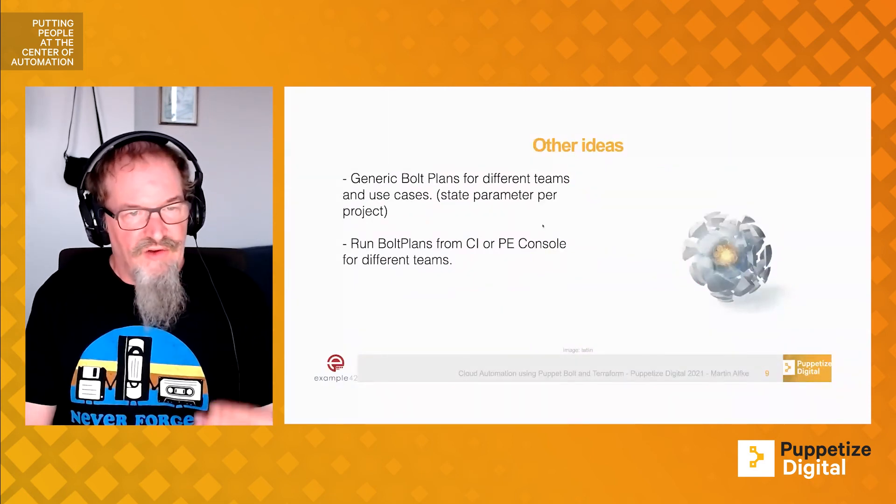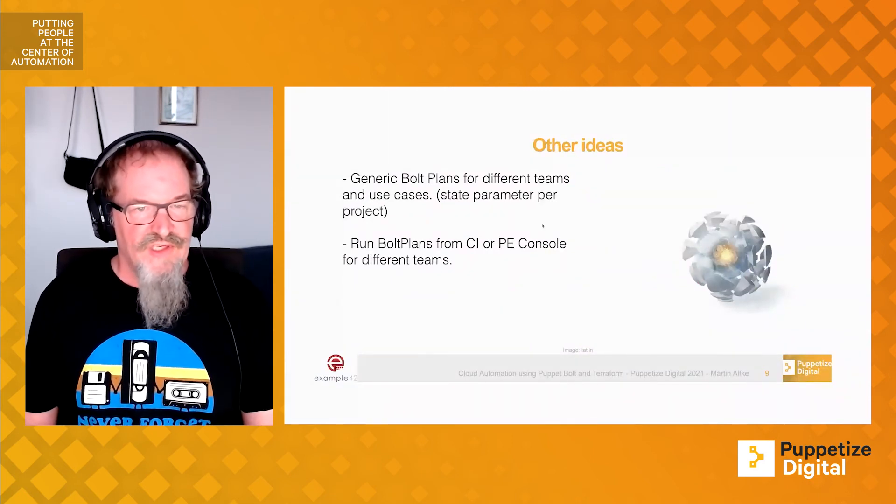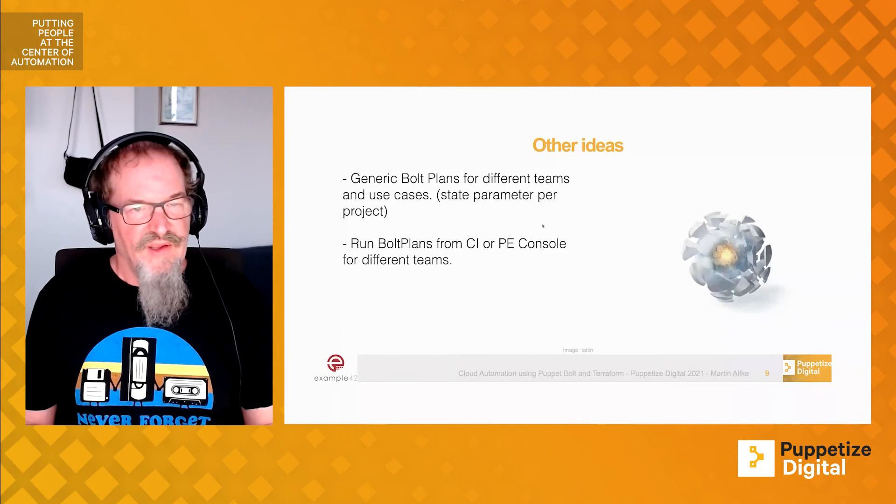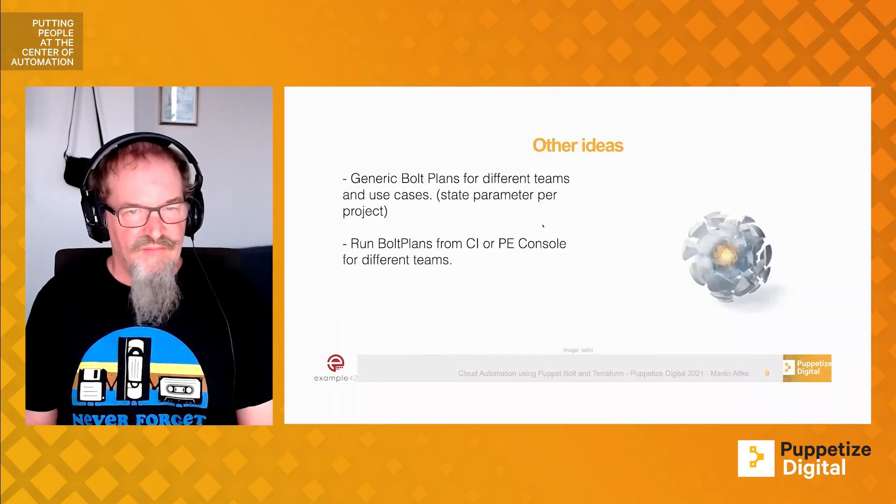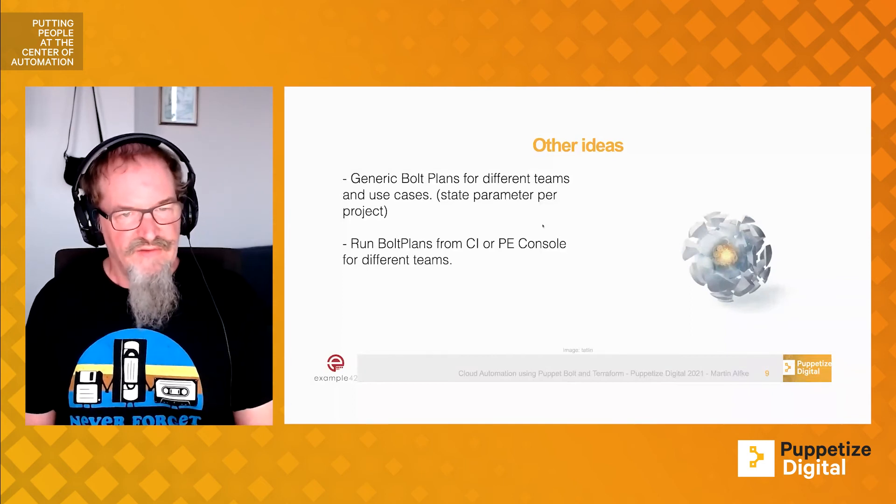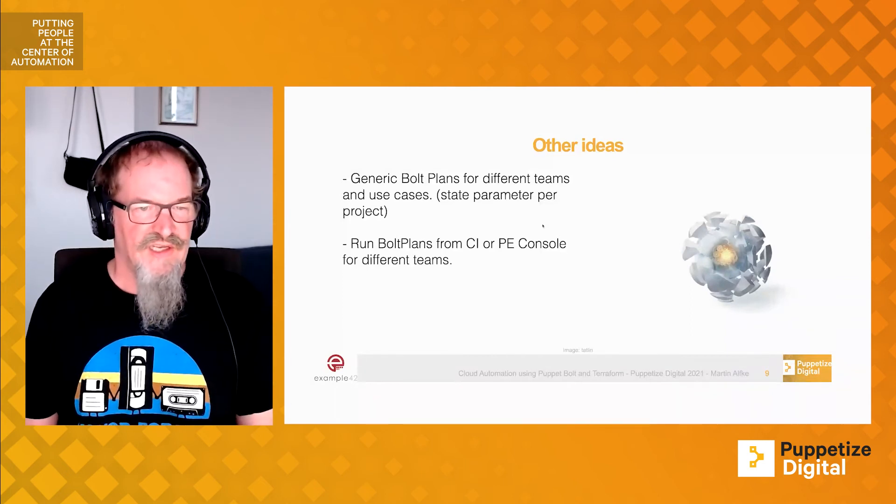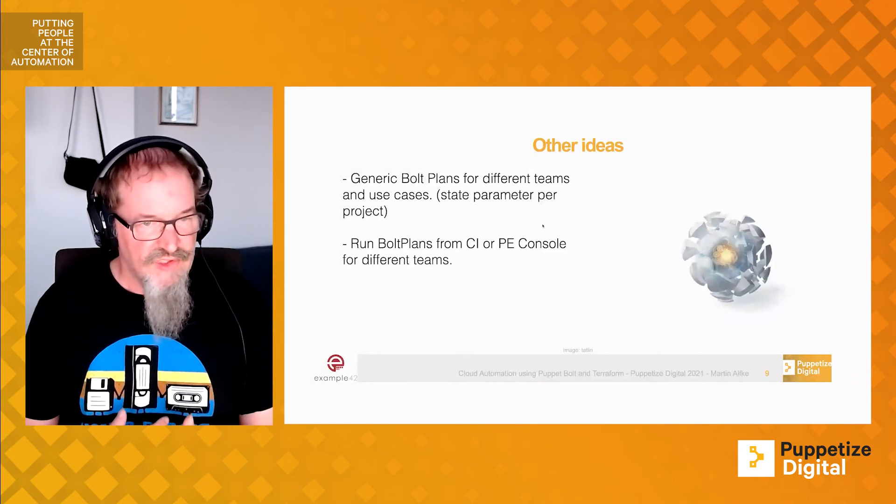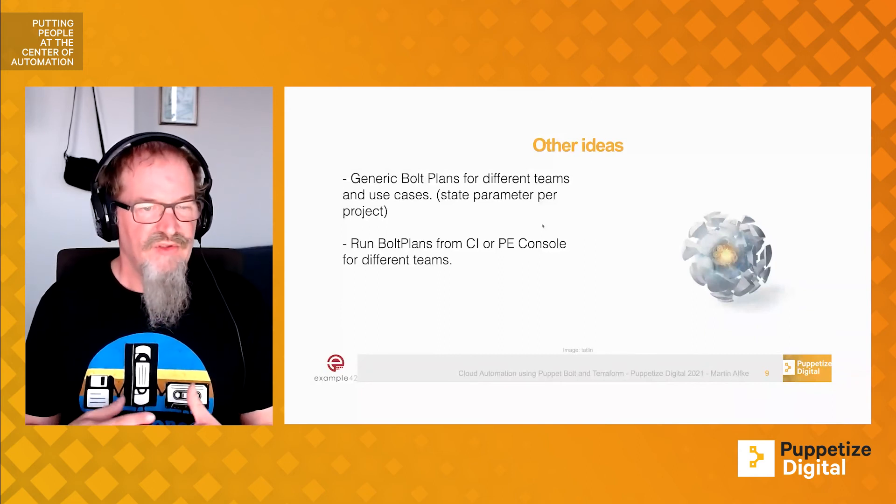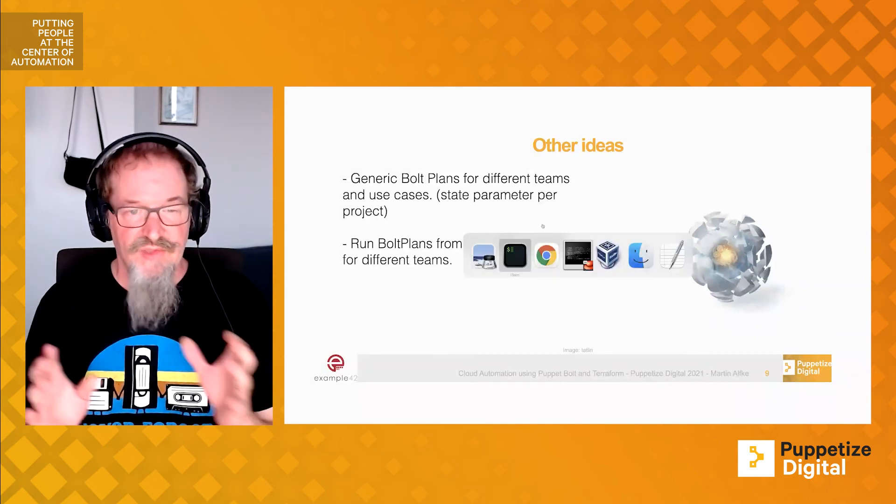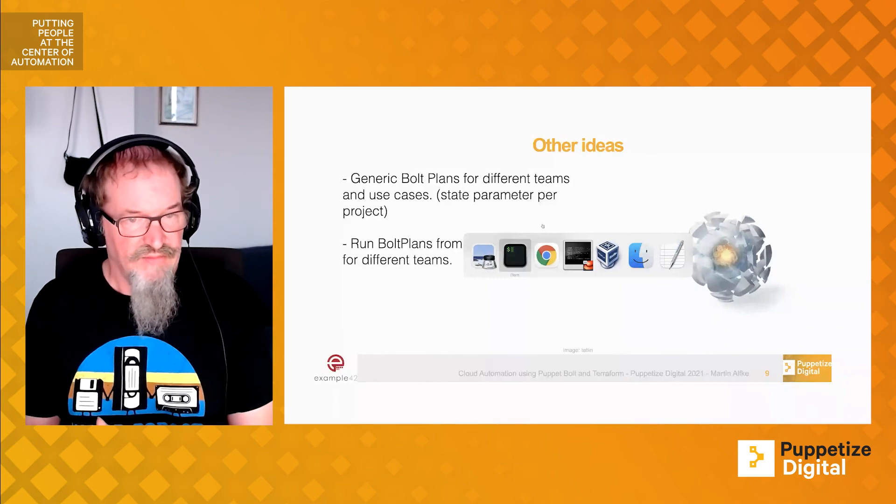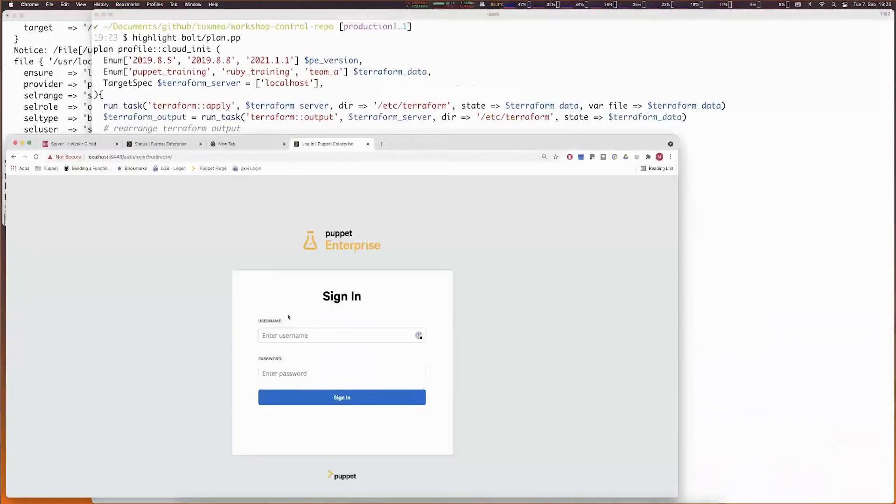We also have other ideas. For example, make code possible in a Bolt plan so that different teams and use cases can be done. Afterwards, we'll be able to run Bolt plans either from a CI system, maybe using the script we're having, or just running Bolt plan run, or even via the Puppet Enterprise console.